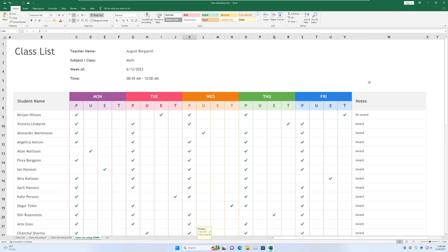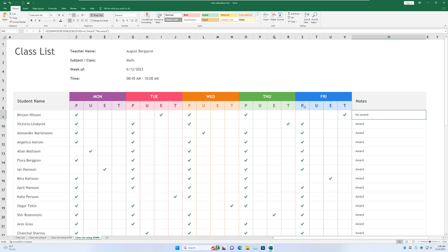So that's basically it. We use the IF and SUMIF functions to return values automatically. By testing for the number of times the student is present. And comparing that to a threshold we set for Excel. We set in the formula. That's four times. And returning a value based on the logical test.